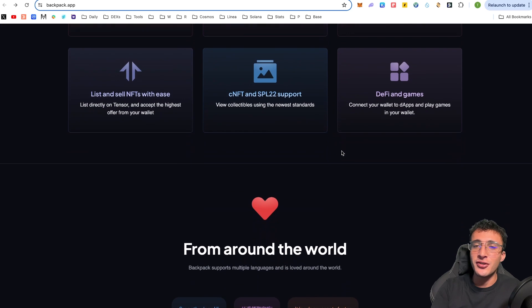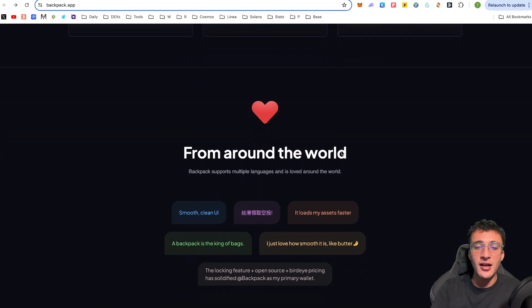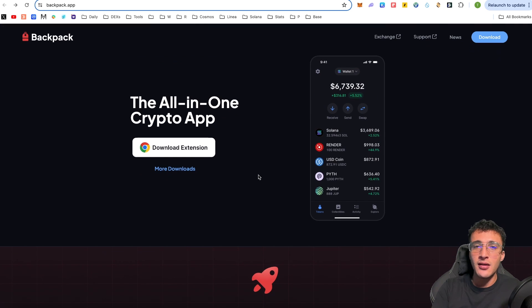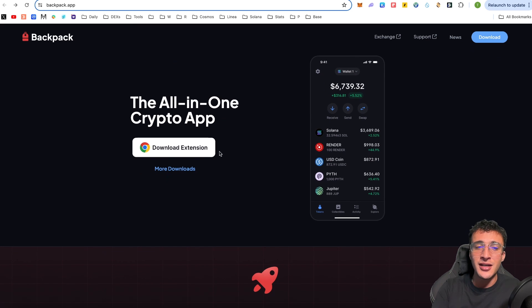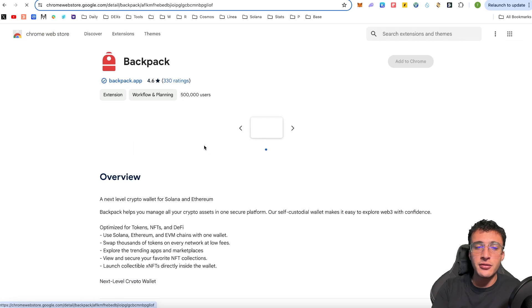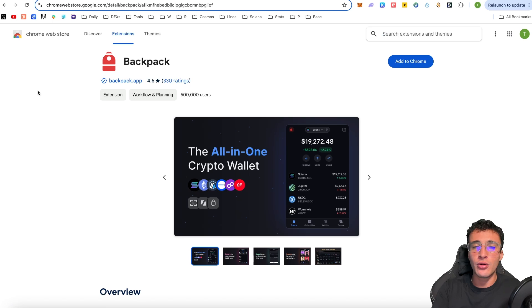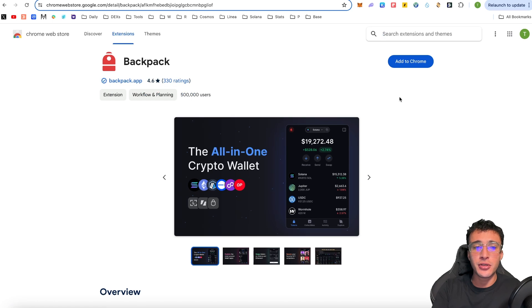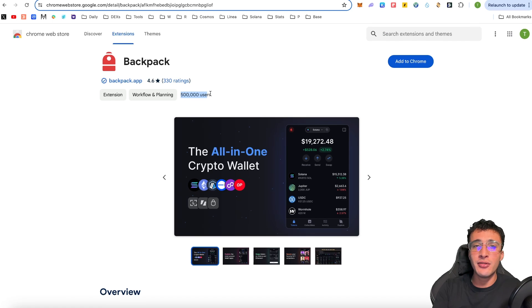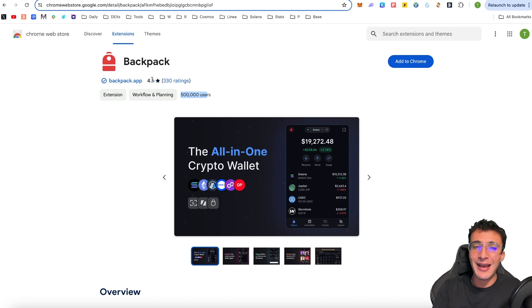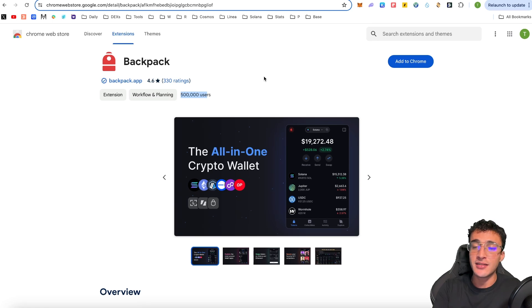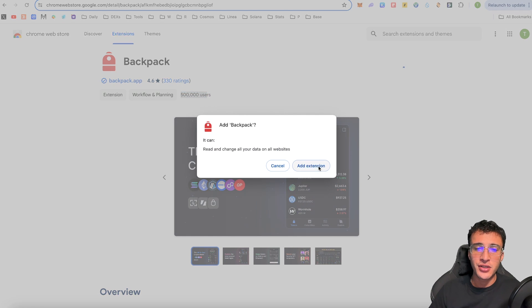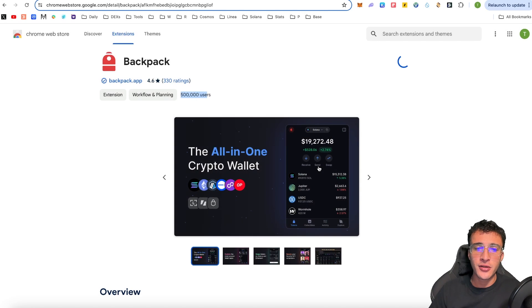What we're going to do is simply show you how to get started. If we scroll up back to the top, I'm going to be using the Google Chrome extension. So I'm going to click download extension. As you can see, it takes us over to the official Chrome web store on Google, which is connected to your Gmail account. There's over 500,000 backpack users already, excluding other browsers. It is rated 4.6 out of 5, which is incredible with 330 ratings.